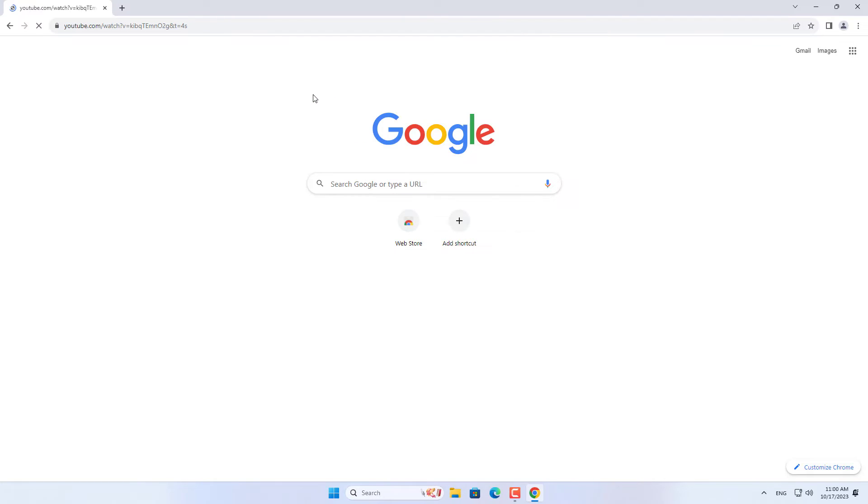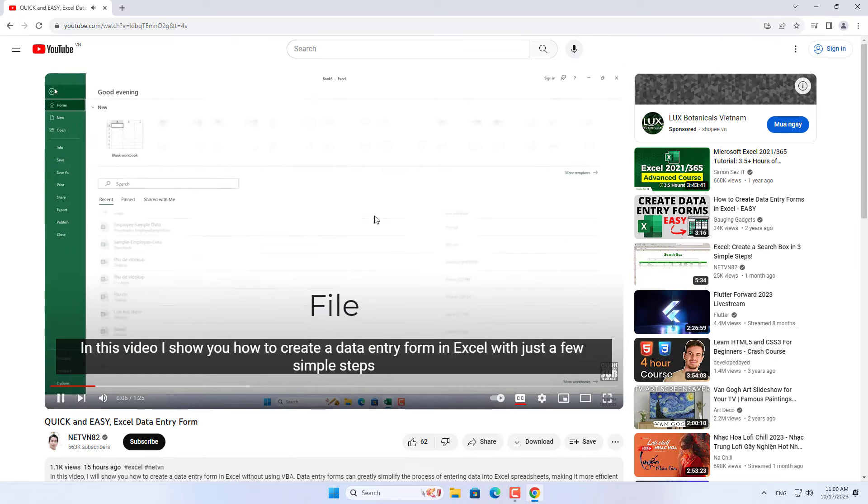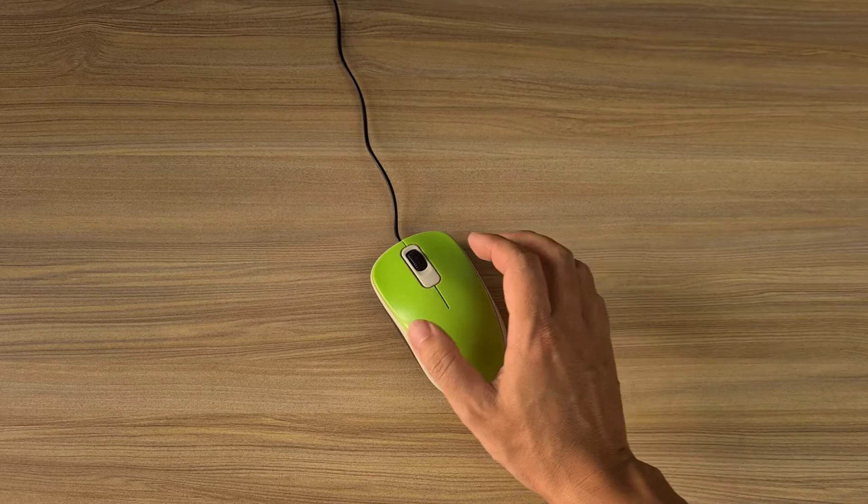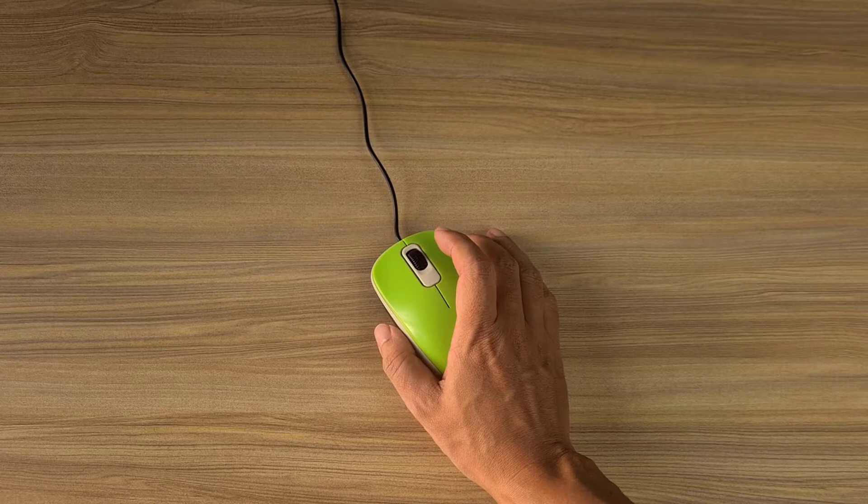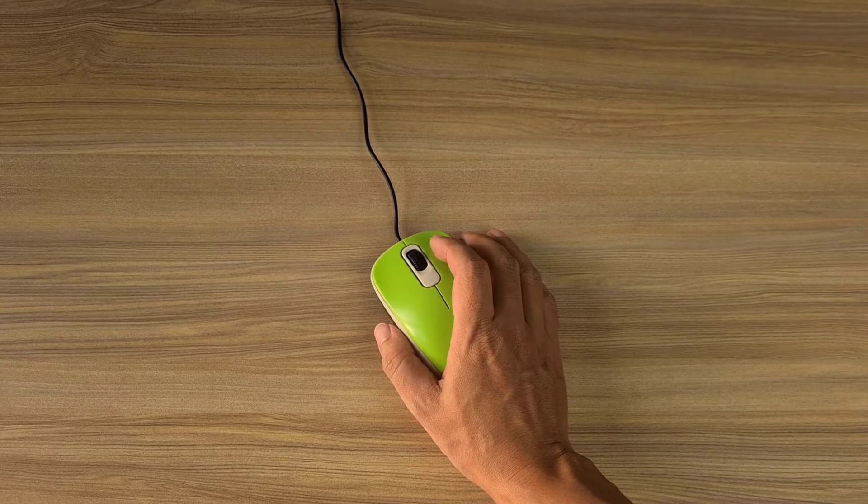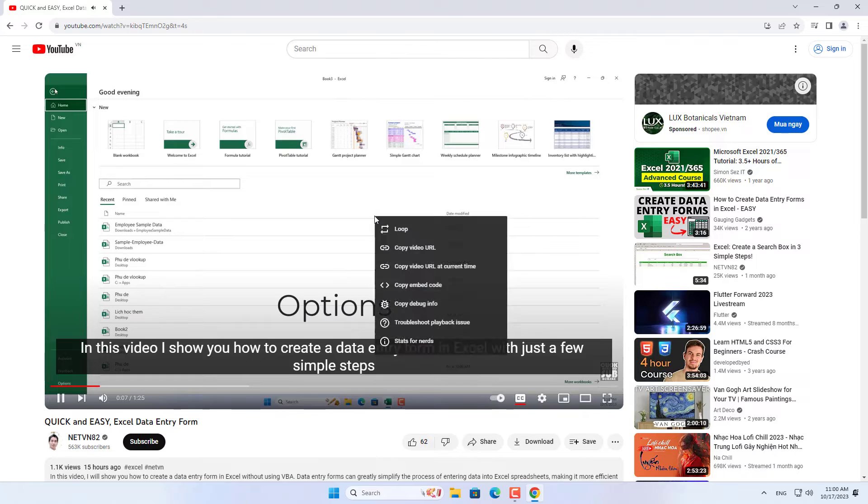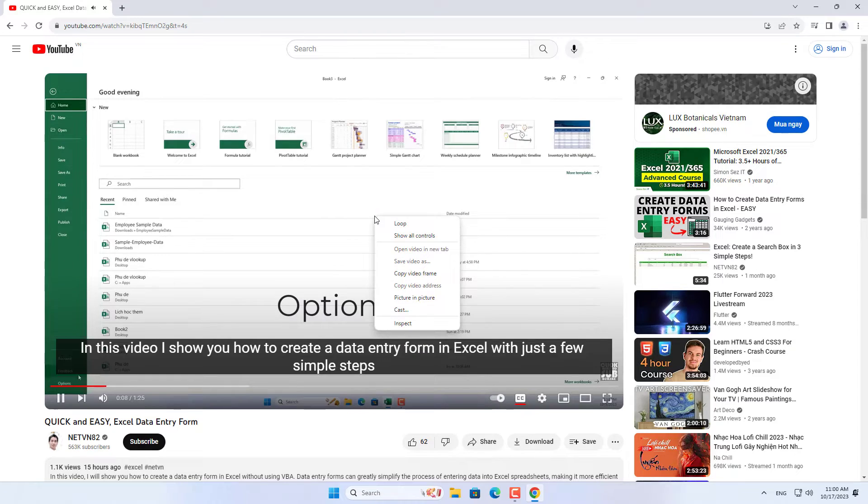Double right click the video you are watching and select picture in picture. A YouTube floating window appears on your computer.